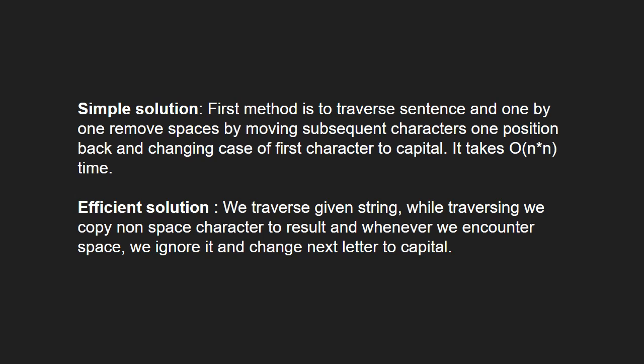An efficient solution is that we traverse the given string and while traversing, we copy non-space characters to result and whenever we encounter space, we ignore it and change next letter to capital.